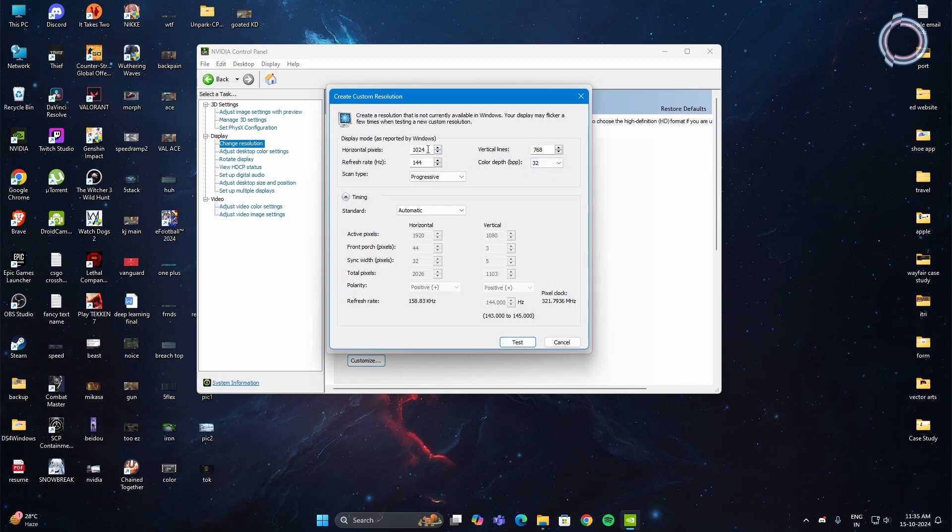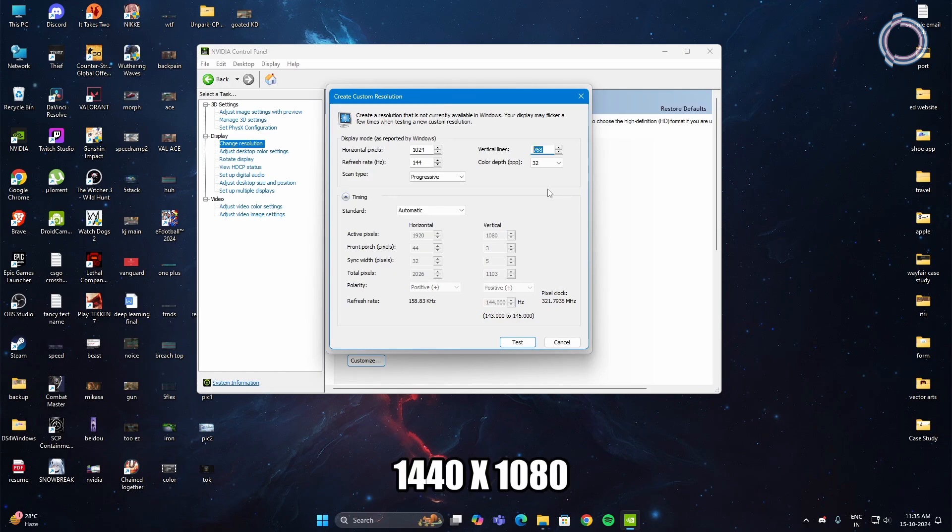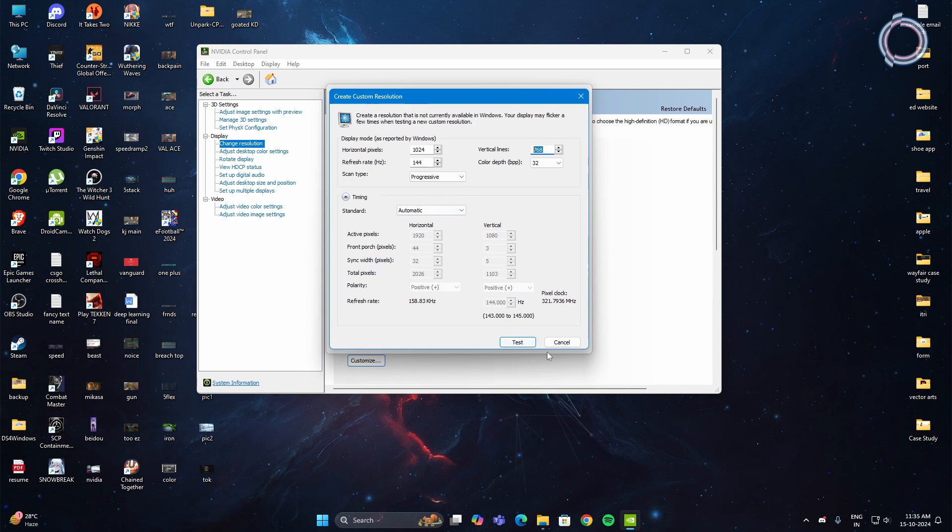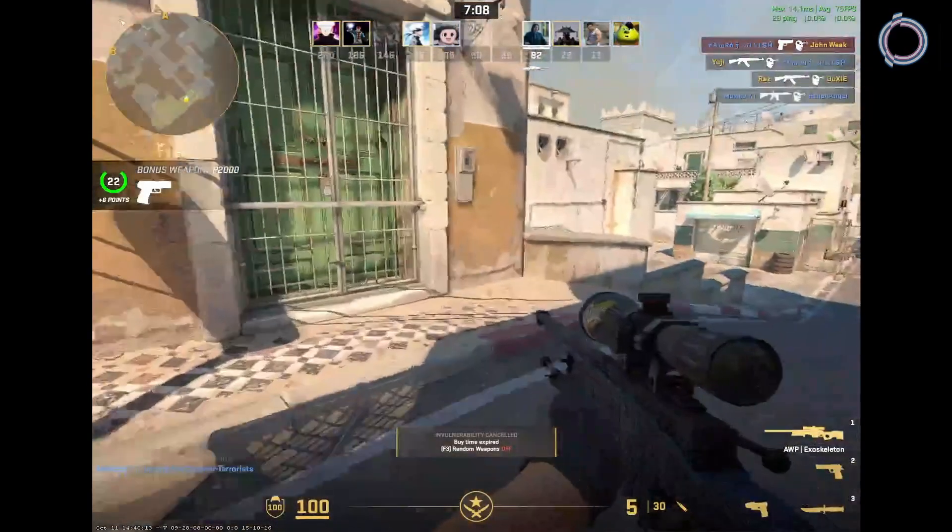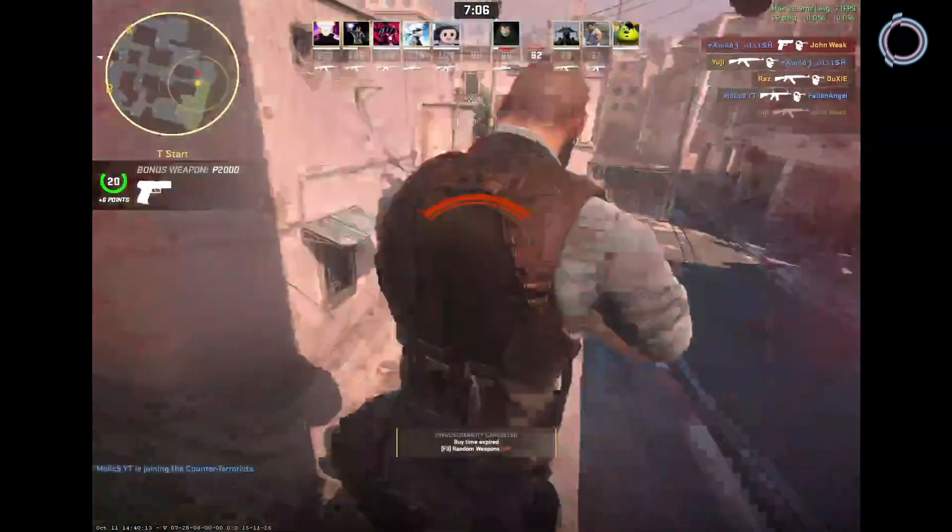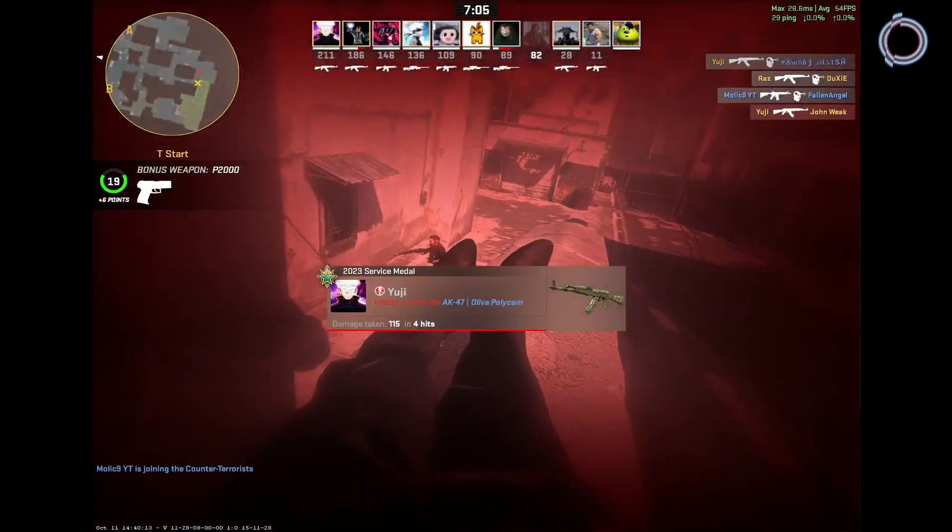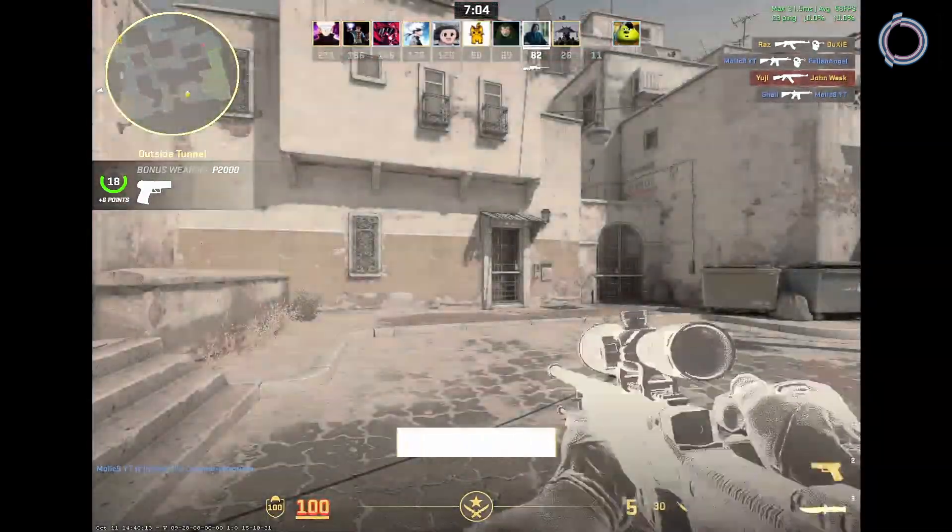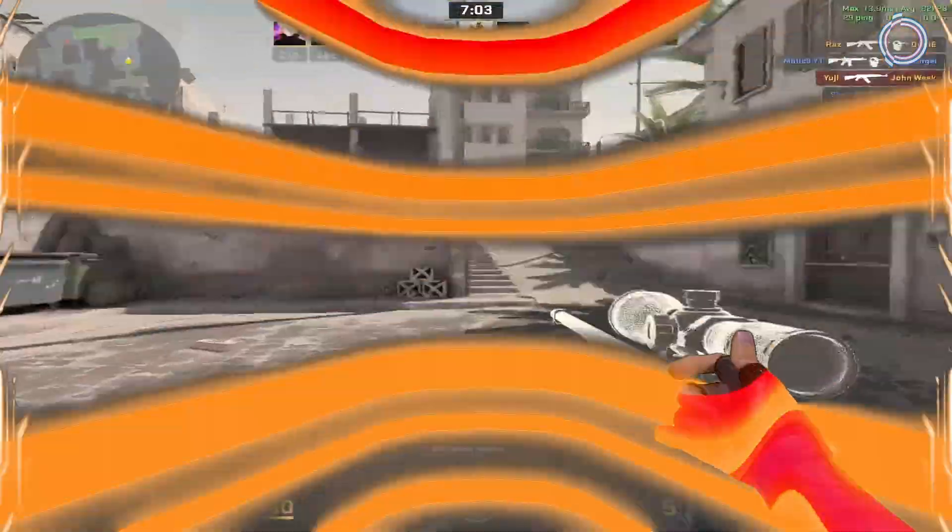If you want high resolution for 4:3, like I had in CS, it was around 1440 by something, I don't know, I will just show you in the video. So you can set that resolution as well. Once you have created the custom resolution you can test it, and if it works great, apply and go back to the game and black bars should be removed.